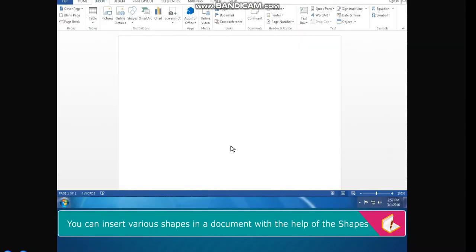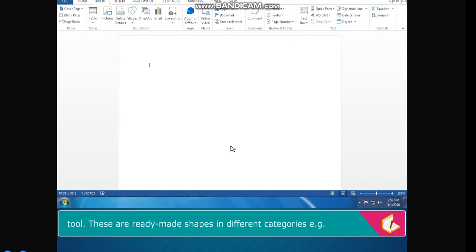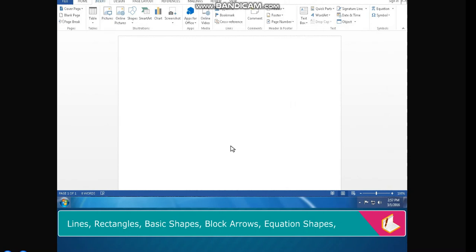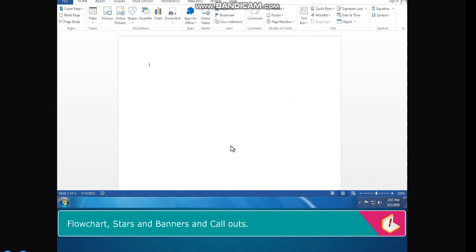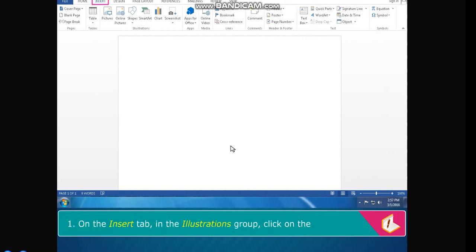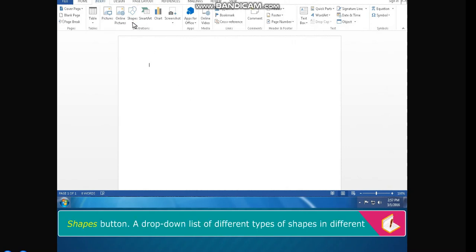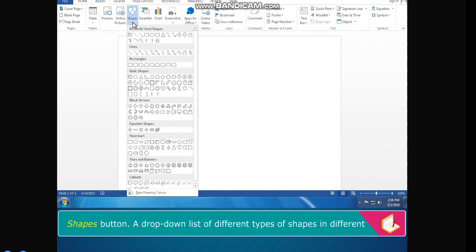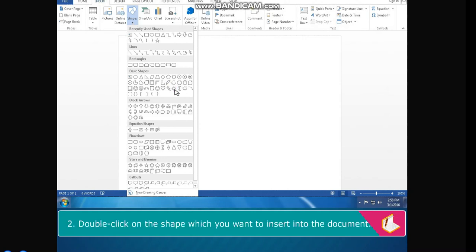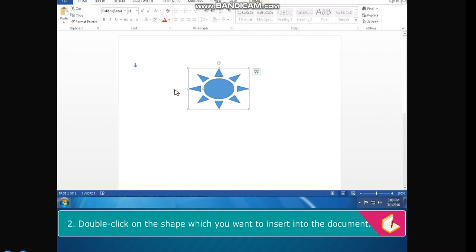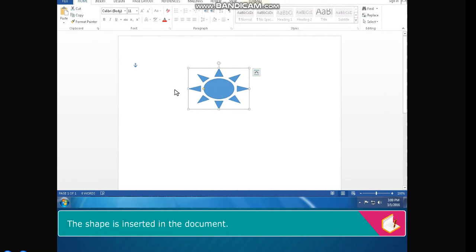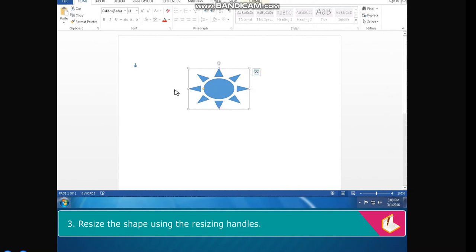You can insert various shapes in a document with the help of the Shapes tool. These are ready-made shapes in different categories — for example, lines, rectangles, basic shapes, block arrows, equation shapes, flowchart, stars and banners, and callouts. The steps to insert shapes are: on the Insert tab in the Illustrations group, click on the Shapes button. A drop-down list of different types of shapes appears. Double-click on the shape you want to insert. The shape is inserted in the document. Now you can resize, move, or format the shape using the resizing handles.